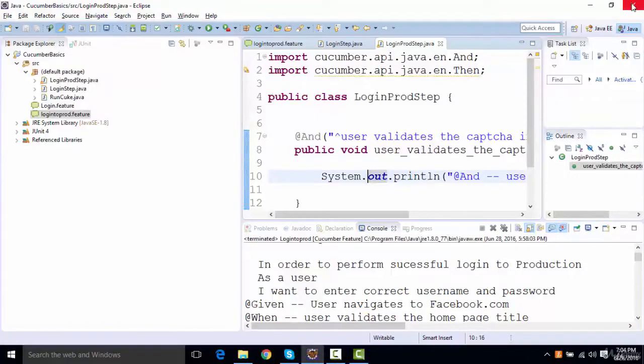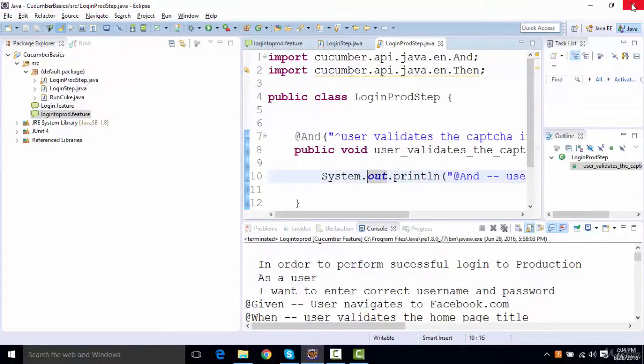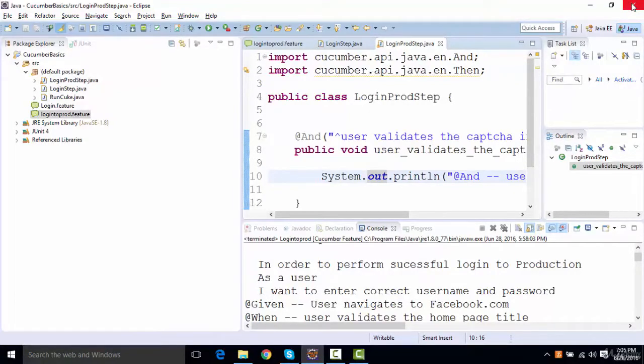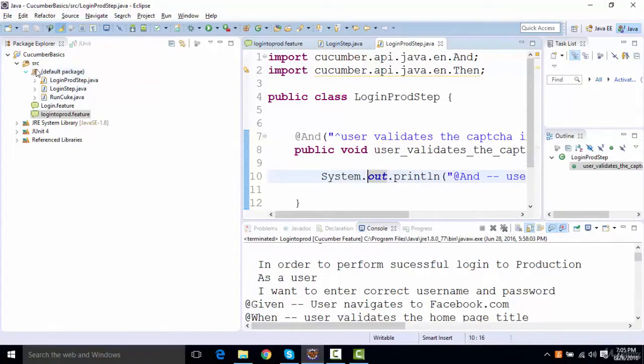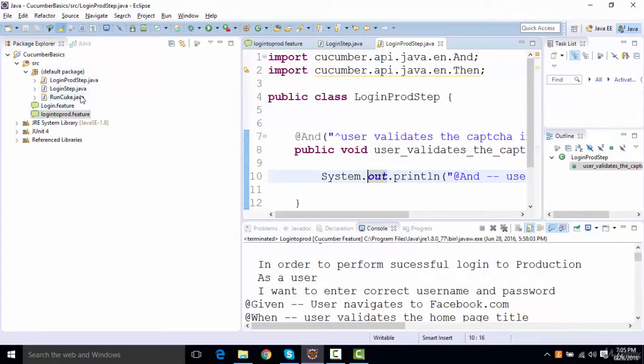One of the most important things in Cucumber we'll be looking at is Cucumber options. Let's take an example. When we are working in a project, we have different packages in a project. Right now what we have done is we have kept everything inside a default package.